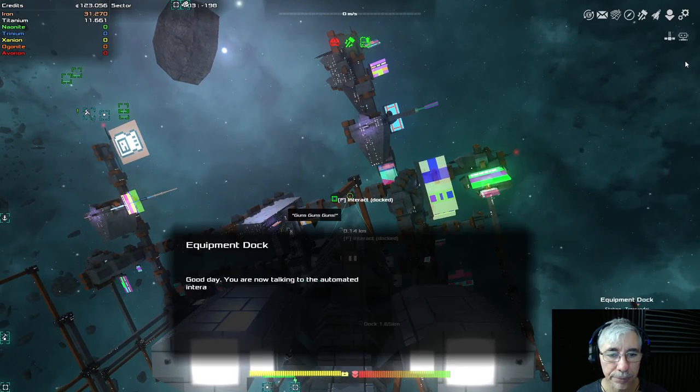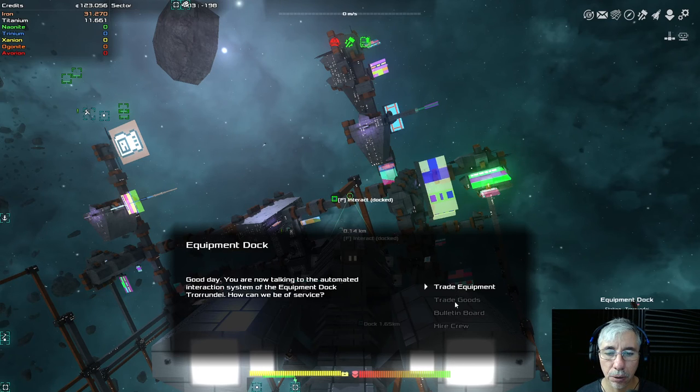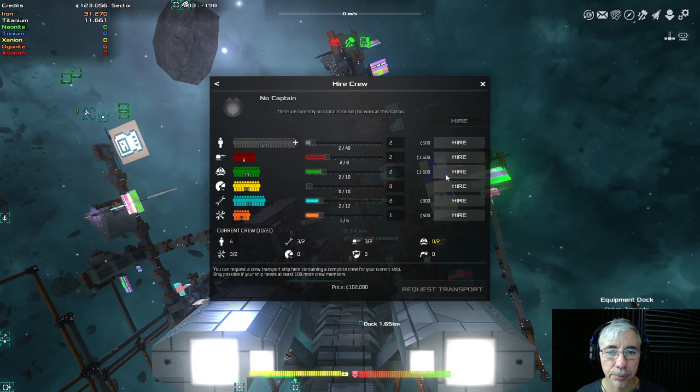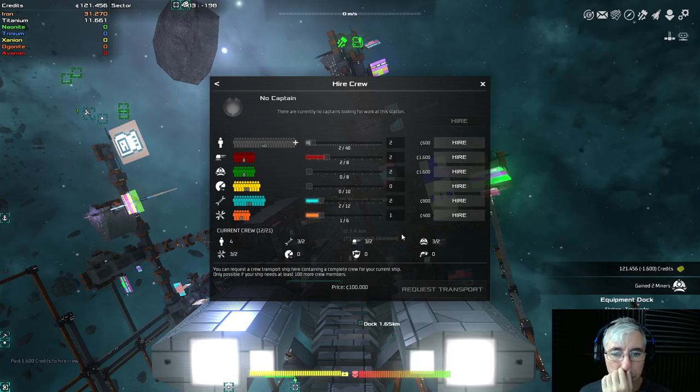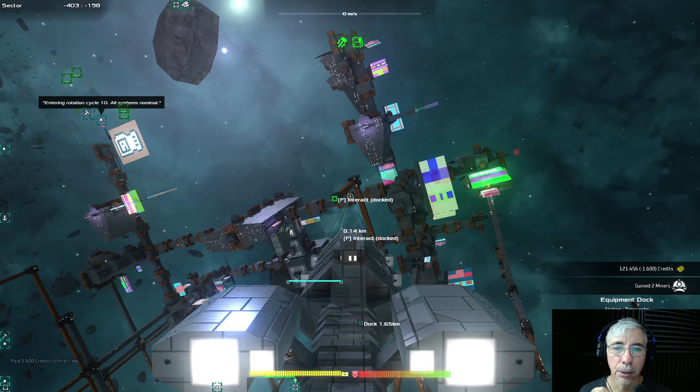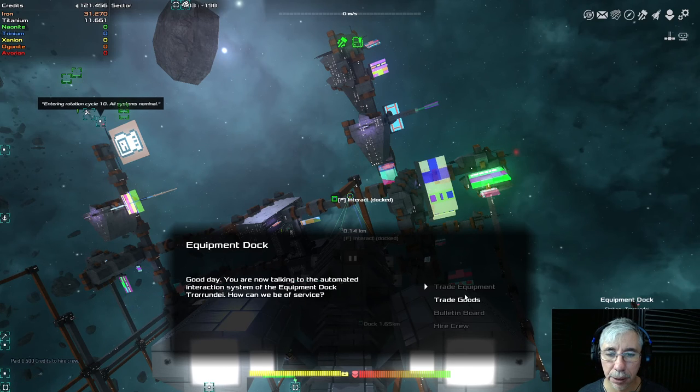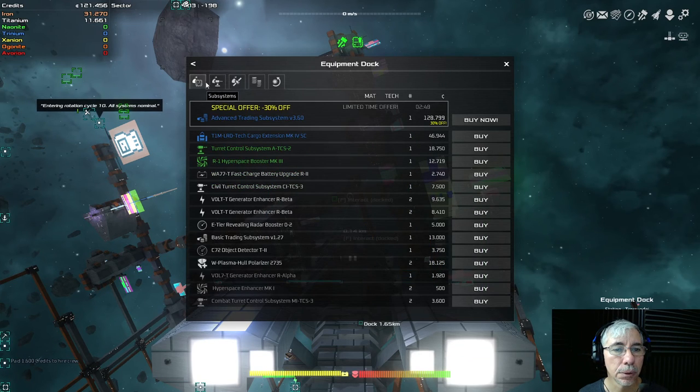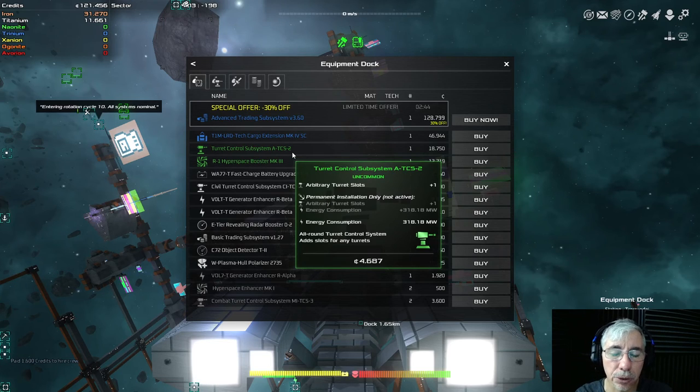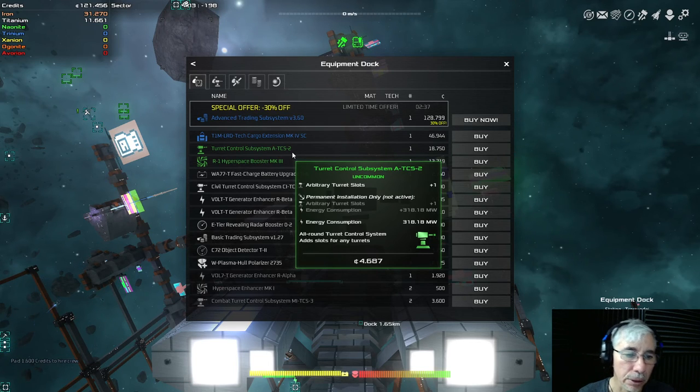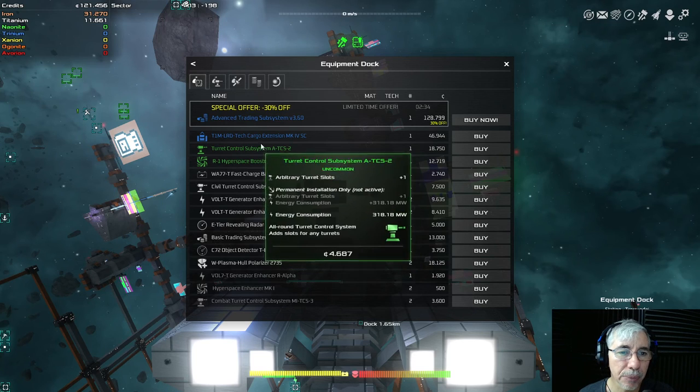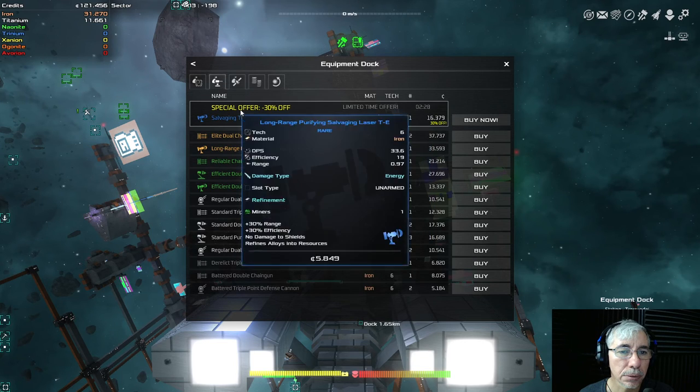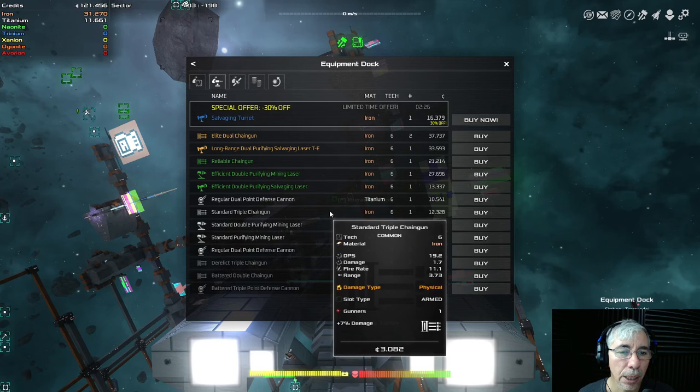Okay there. Now let's hire some crew, we need miners. Yeah there we go. That's it, but also I'm interested in what kind of equipment I can buy here. Subsystems, arbitrary slot, so this one gives me one extra slot, arbitrary extra slot. But I think that's not good enough.